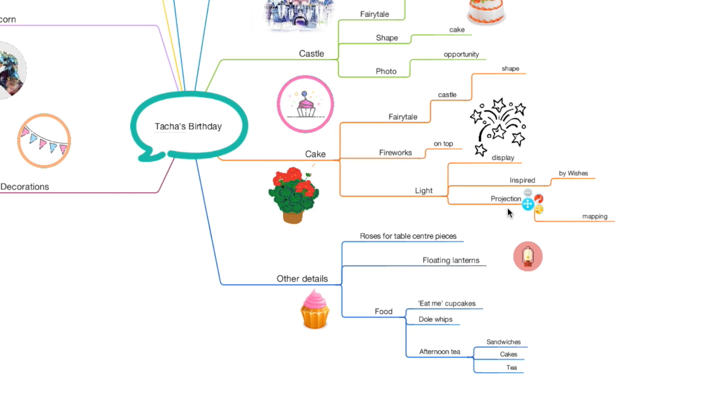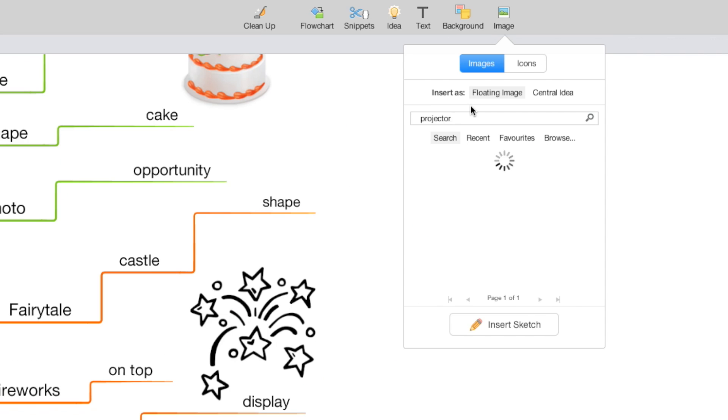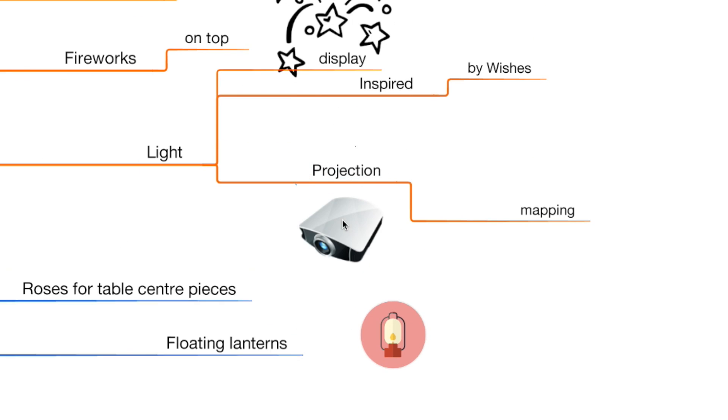Even when you switch between FastCapture and MindmapView, each color is carried across meaning you never lose your trail of thought.